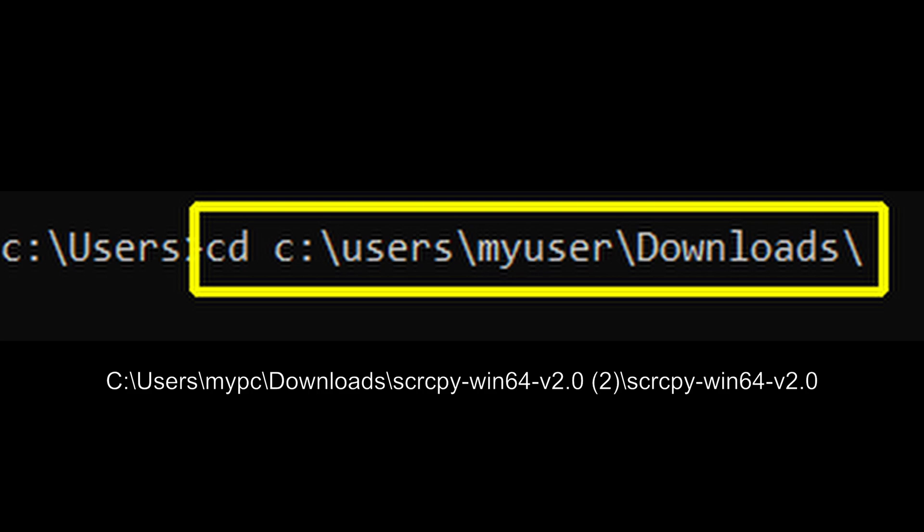I just need to put cd and then this entire path. You need to do the same, depending on where you downloaded and extracted the file. You can copy it from the explorer window and paste it there. Remember: cd space, the path, and press enter.